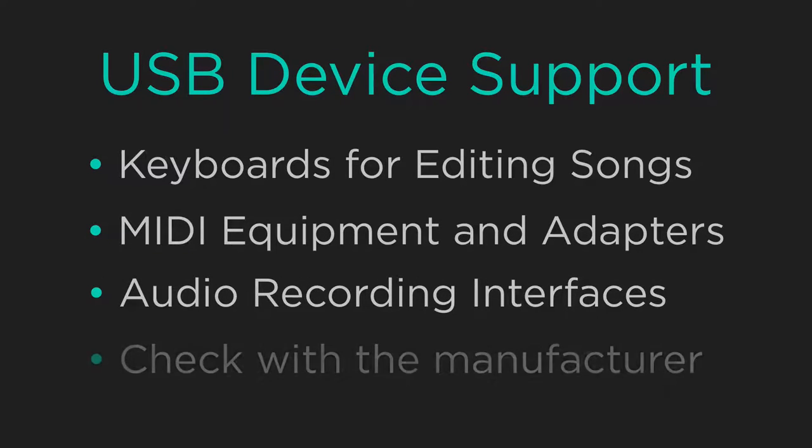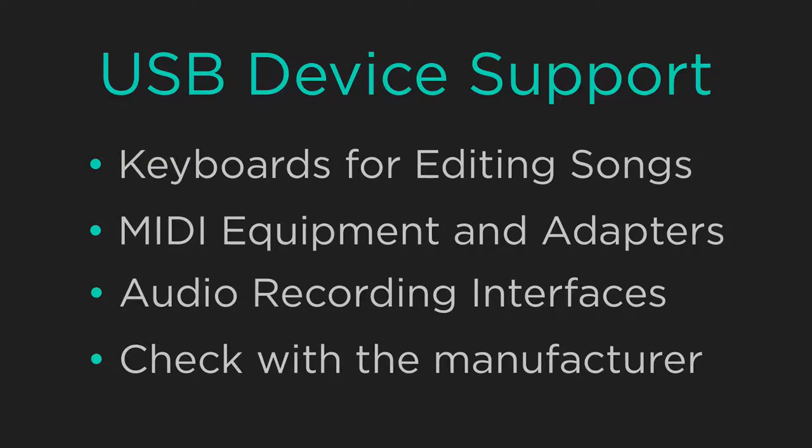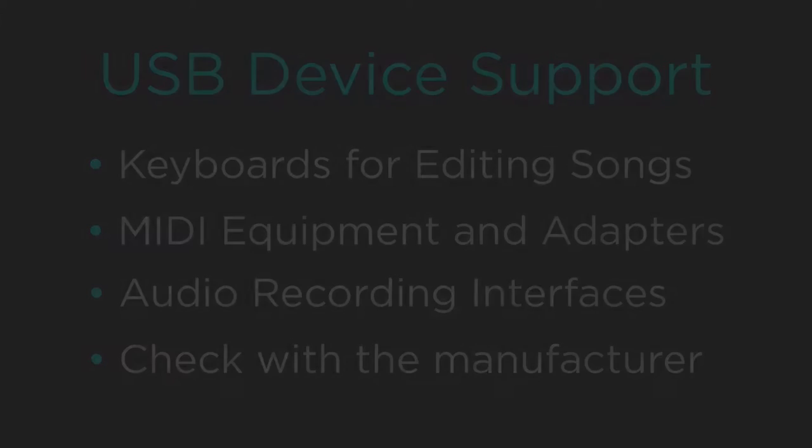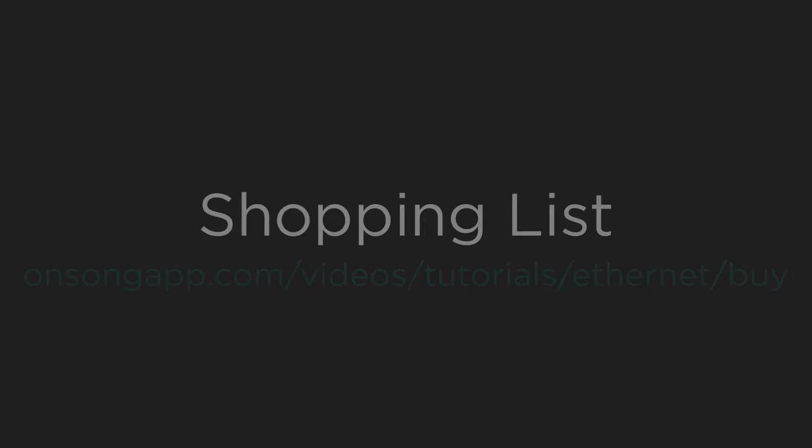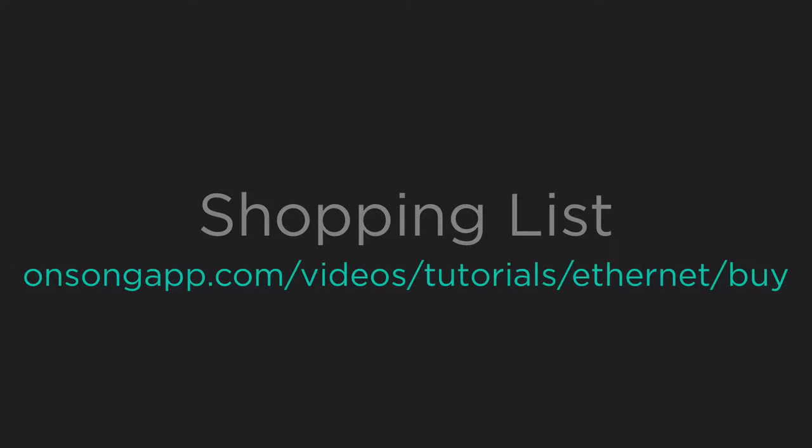You'll have to check with the manufacturer to make sure that a USB device is supported in iOS. To get a full list of the products we demonstrated in this video, go to onsongapp.com/videos/tutorials/Ethernet/buy.